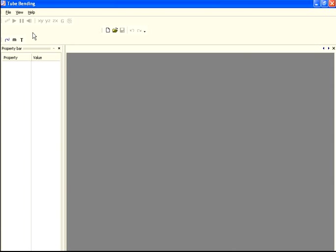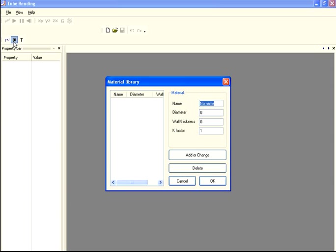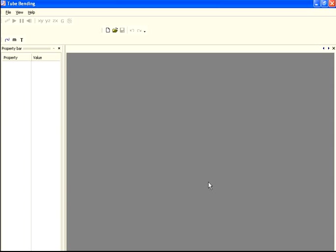Once the program loads, find the little lowercase 'm' — it represents materials. Select a name for the material; we'll call this one 'test.' Set the diameter to 1.5 inch, the wall thickness to 0.120, add that to the list, and hit okay.